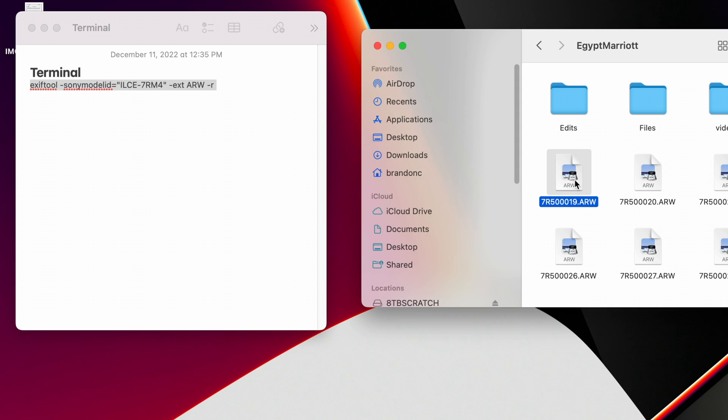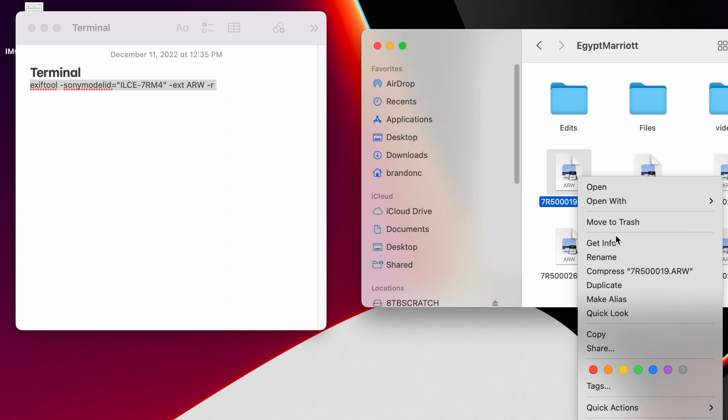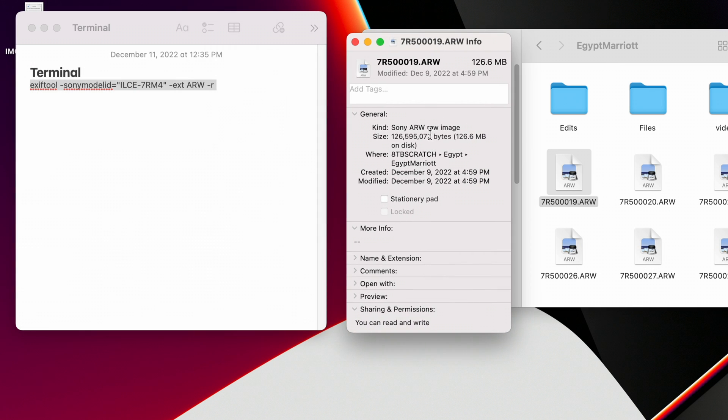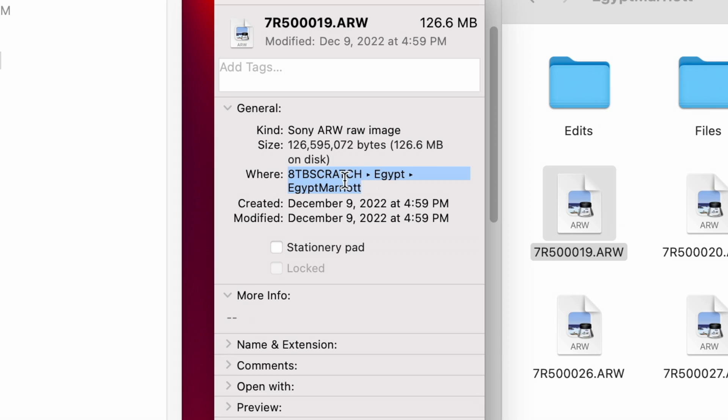Navigate to the folder where you saved the RAW files, click on one of the RAW files, then go to Finder and copy the location of the folder where you stored those files. What's really important is that you cannot have any spaces in the location path. Once you have it, copy that location and paste it into Terminal.